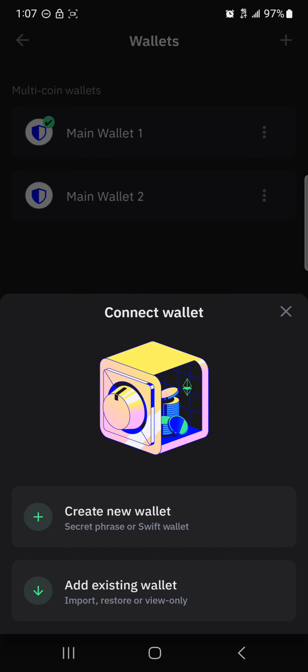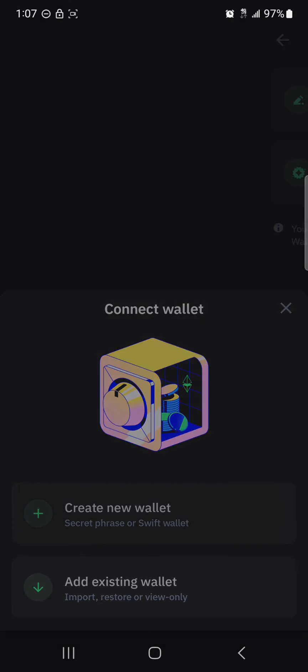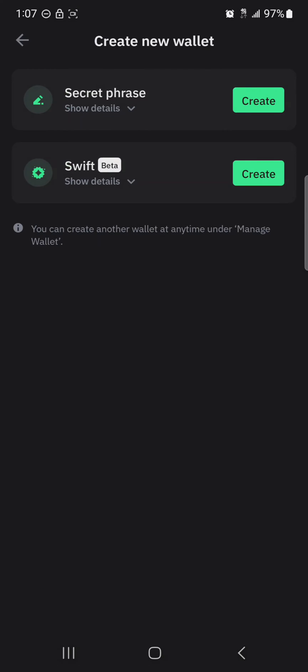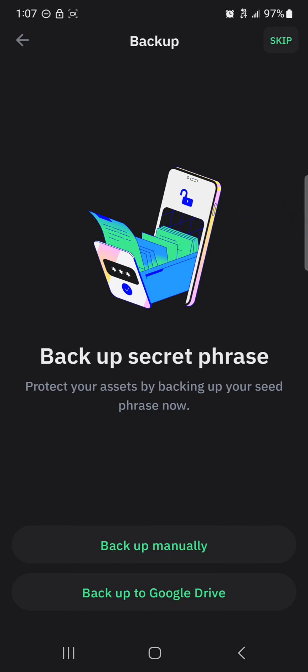By creating a new wallet, you create a new secret phrase. Once you click on the plus sign, select 'Secret Phrase' and then click on 'Create Backup Manually' or 'Backup to Google Drive'.